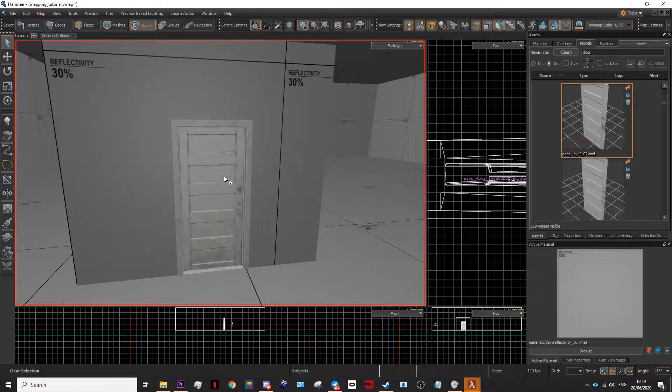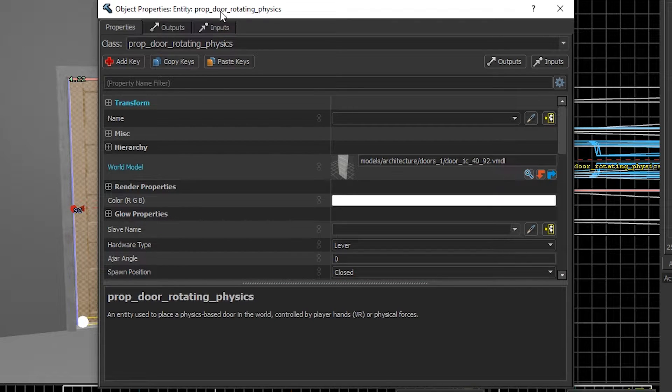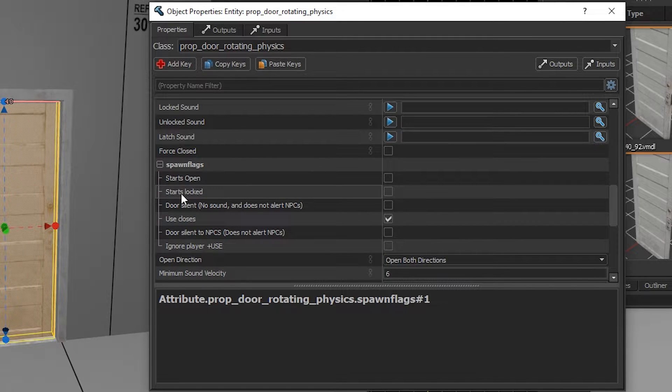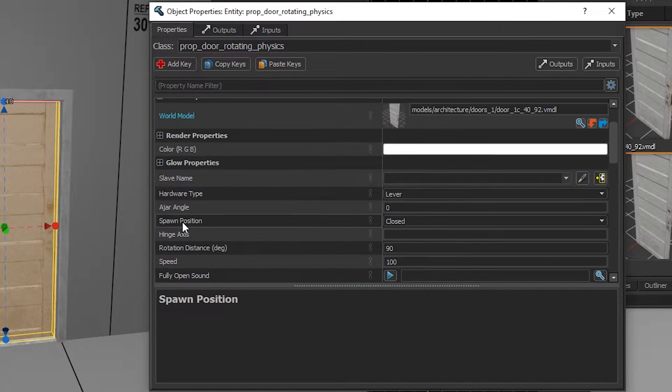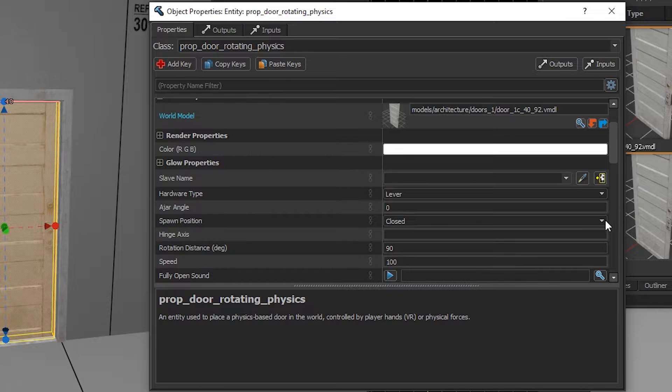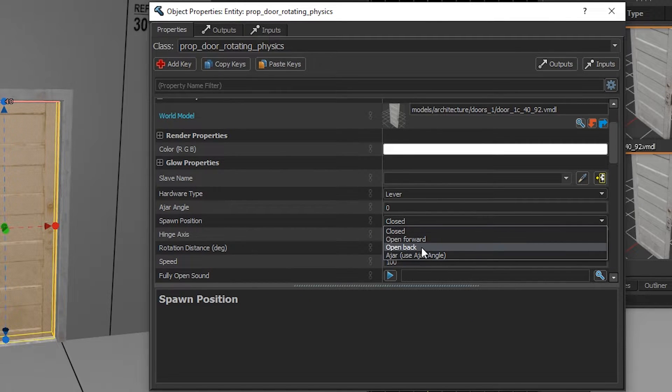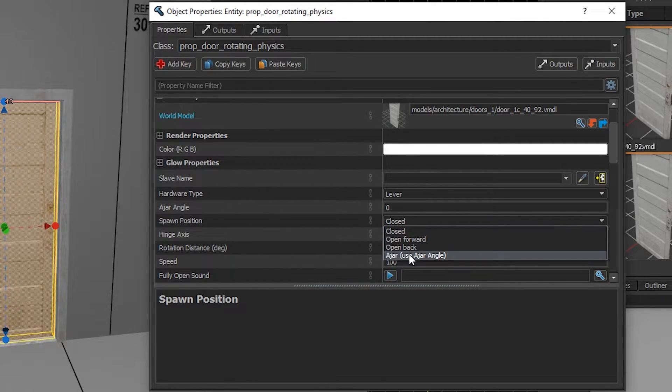You can also change the options of the door by double clicking it and going to spawn flags. You can allow it to start locked. You can also change the spawn position to start open or ajar. Ajar means it's pretty much slightly open.